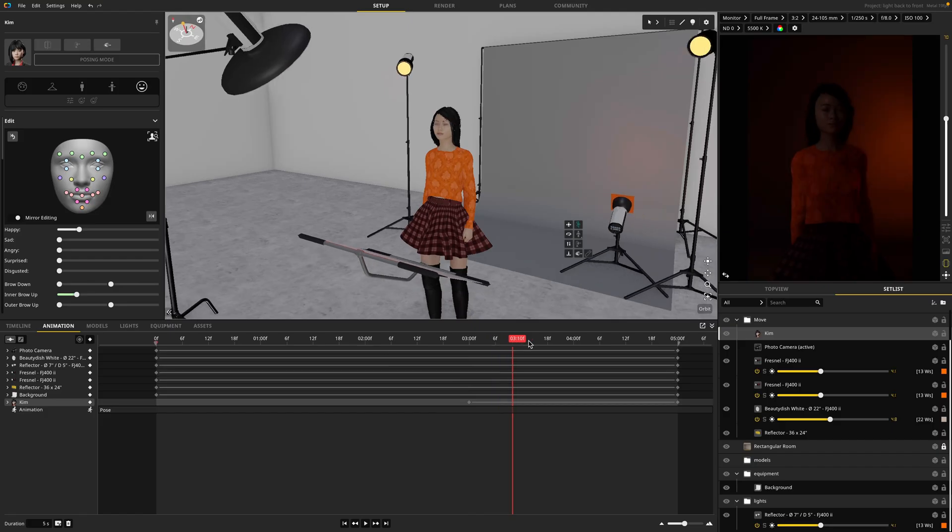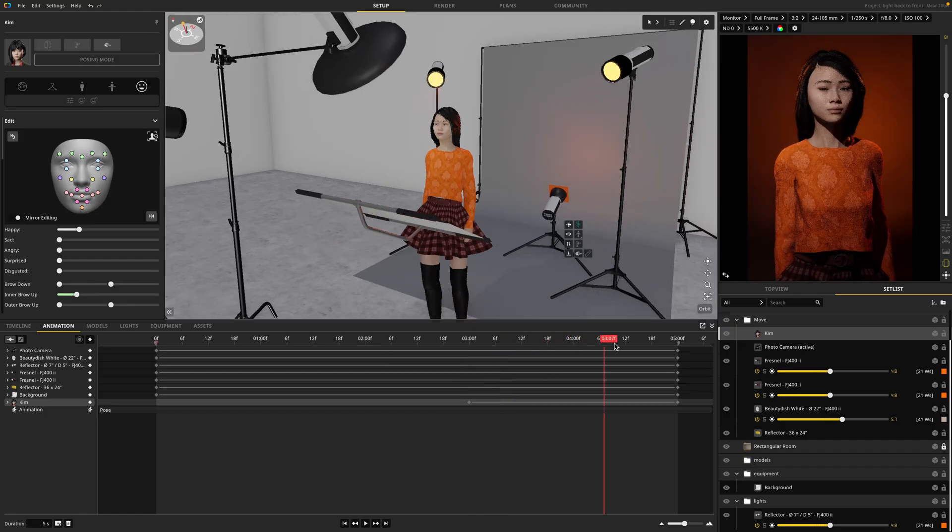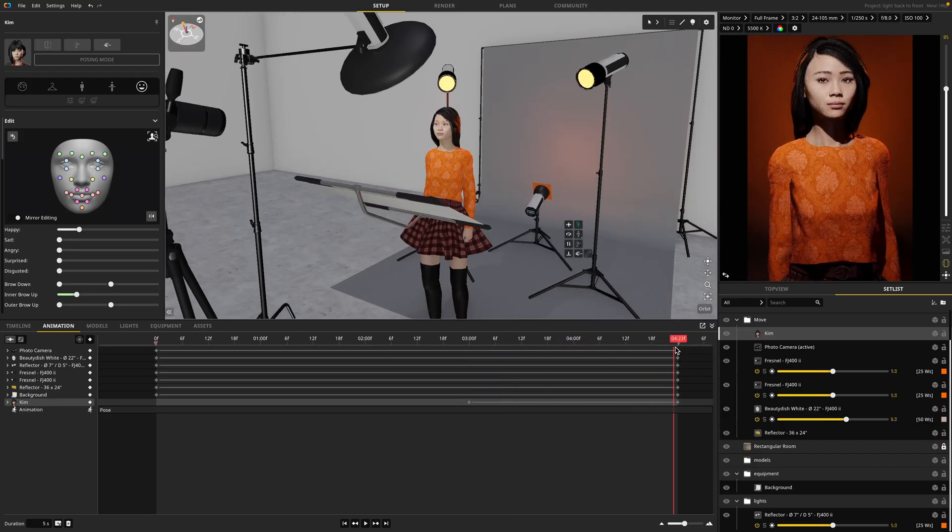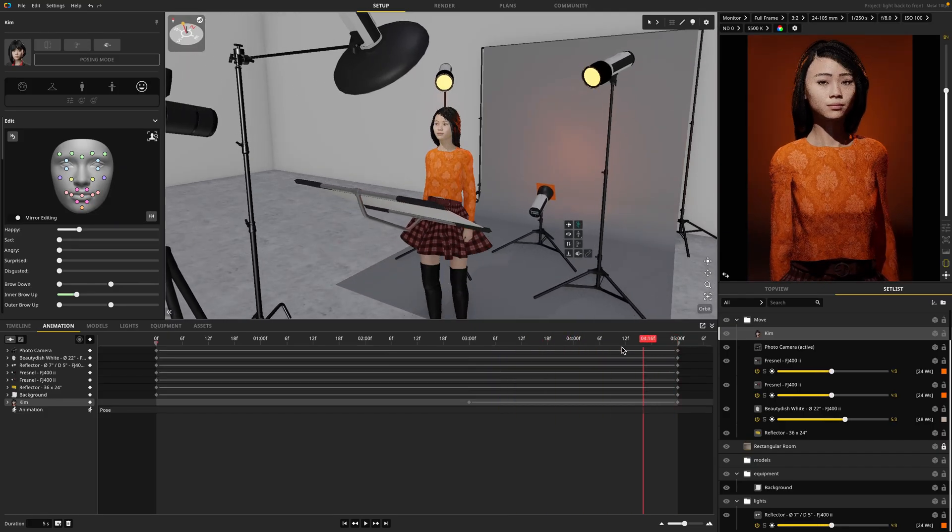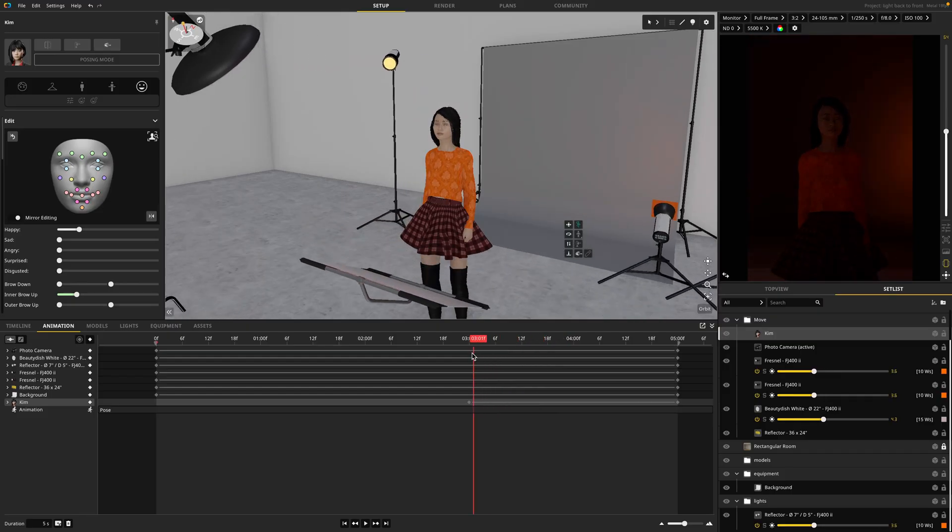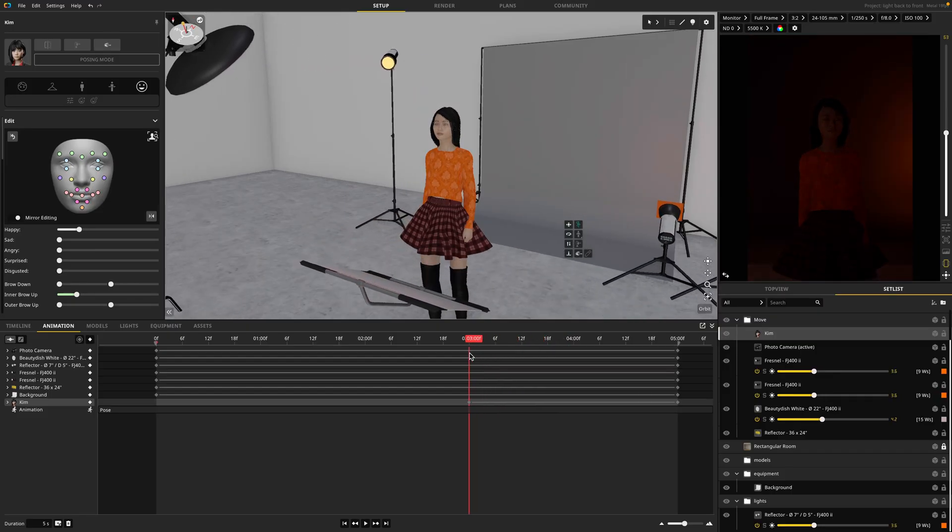And as you can see, her eyes open as the lighting comes into frame. And we can do that with absolutely everything on the model, but we haven't talked about posing yet. So I will leave that for a future tutorial.